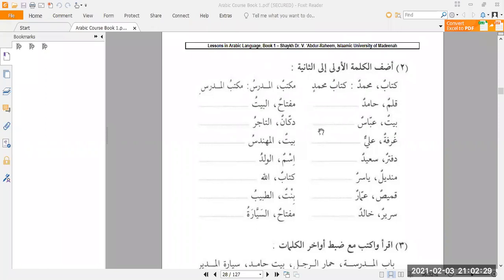Bismillahi walhamdulillahi wa salatu wa salamu ala rasulillahi wa ala alihi wa sahbihi wa man wala. So we are on page 28 of the Medina Arabic course book one. We have done 11 lessons so far.